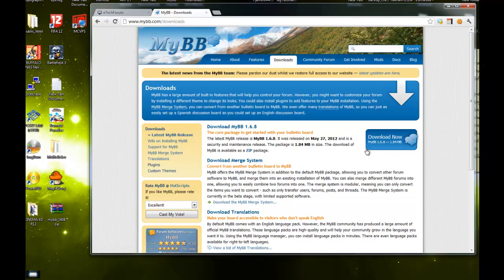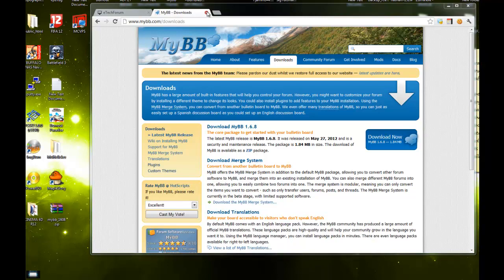Once you're there, press download now. Whatever the latest version is, it will be updated to the latest one here. I already have it downloaded, so I'll skip this step.